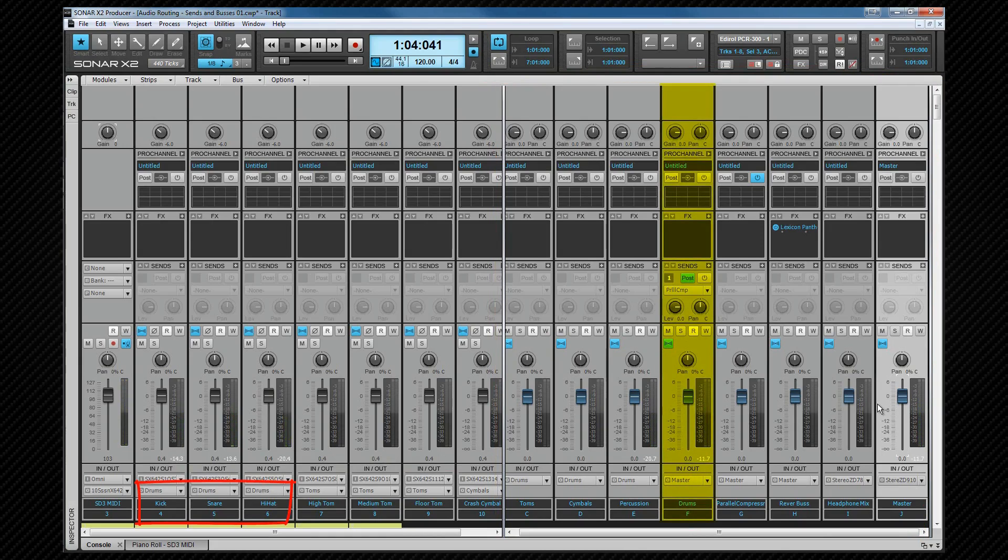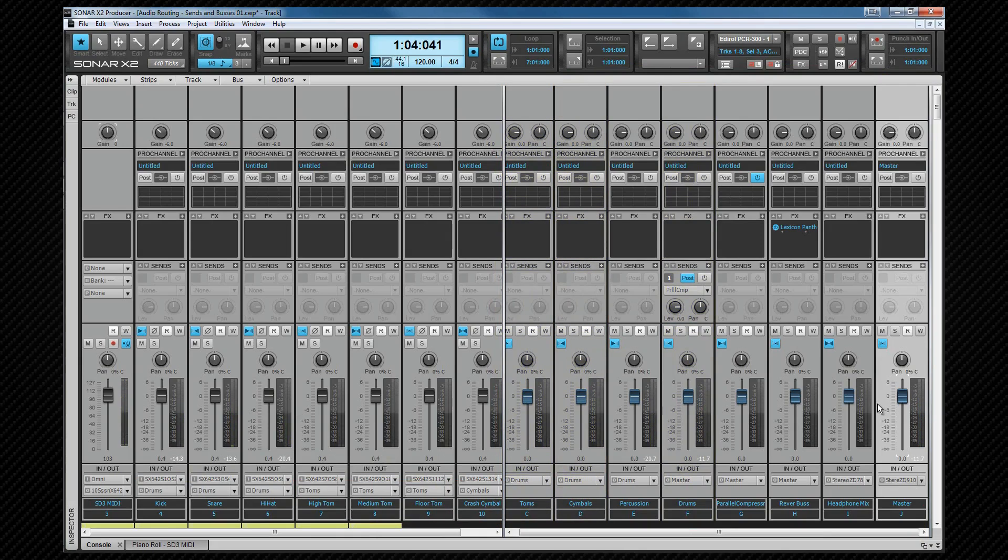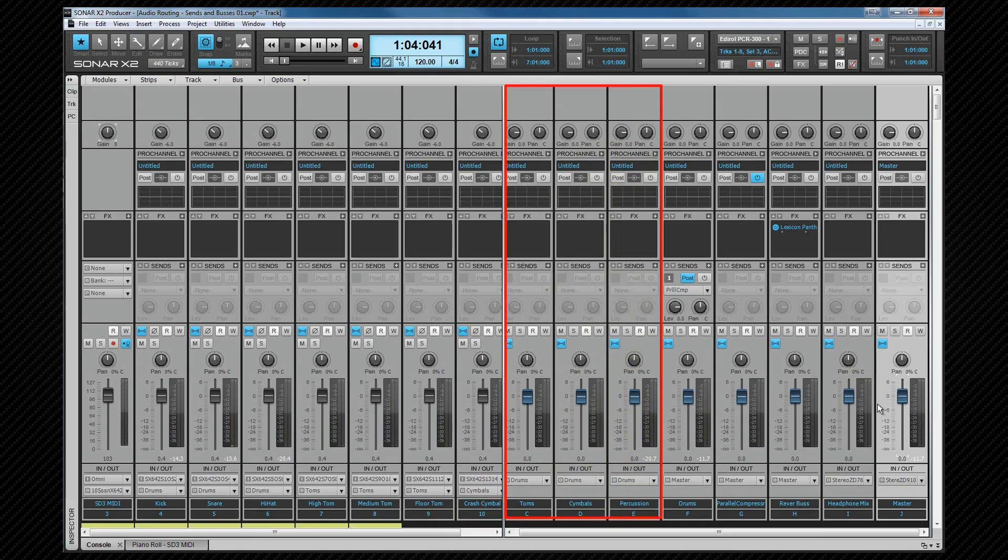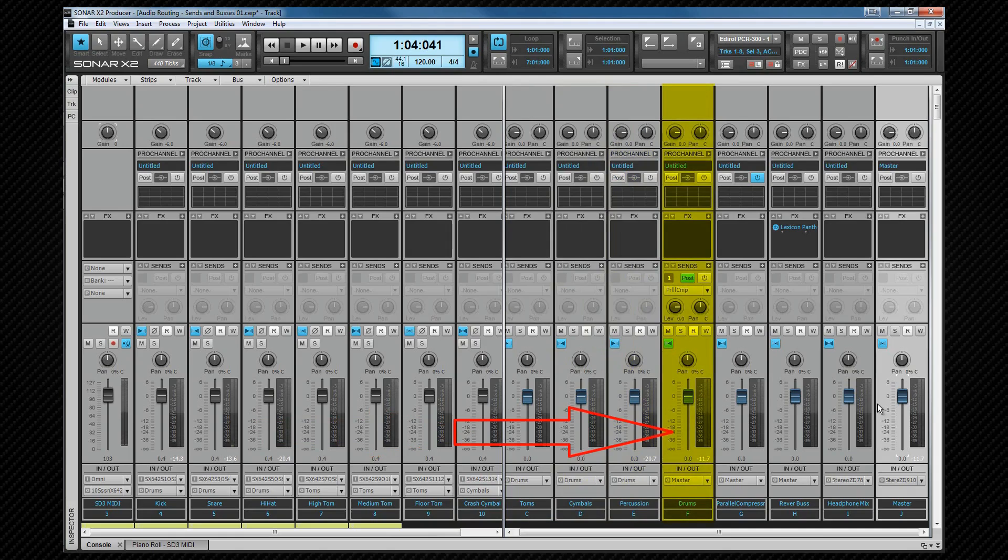The kick, snare and hi-hat all output to the drums bus, the toms to the toms bus, crash cymbal to the cymbals bus, and the percussion track, which has a cowbell on it, outputs to the percussion bus. These last three buses, the toms, cymbals and percussion, output to the drum bus, so ultimately all of the drum kit ends up going through the drum bus, which outputs to the master bus.